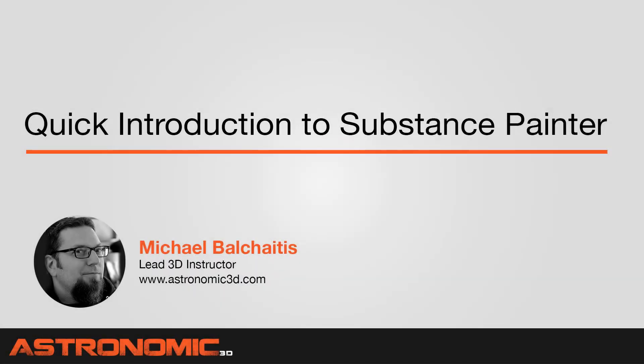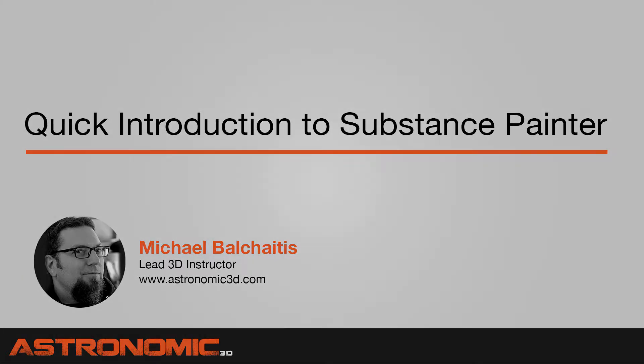Hi guys, this is Mike. In this tutorial, I'm going to introduce you to Substance Painter.